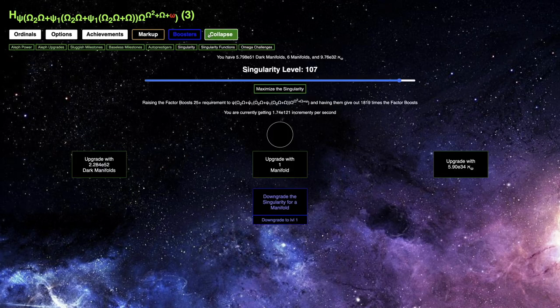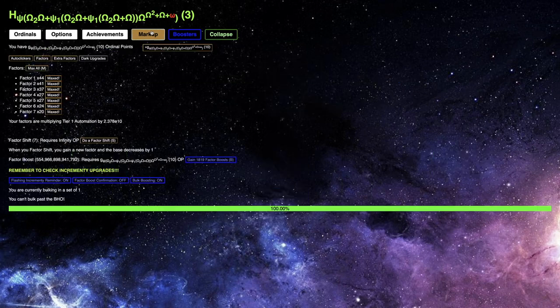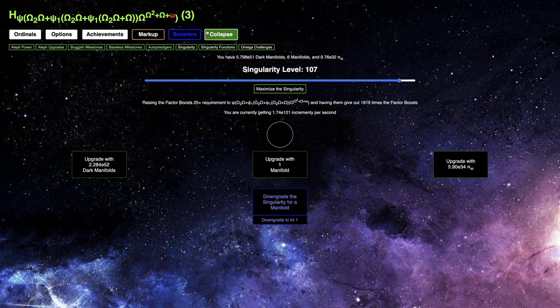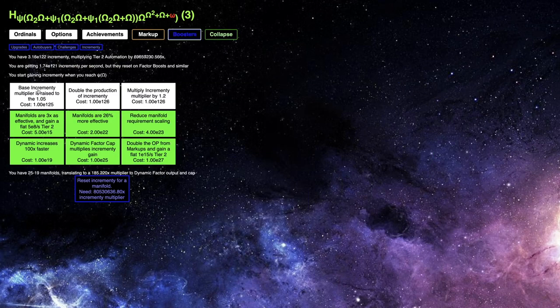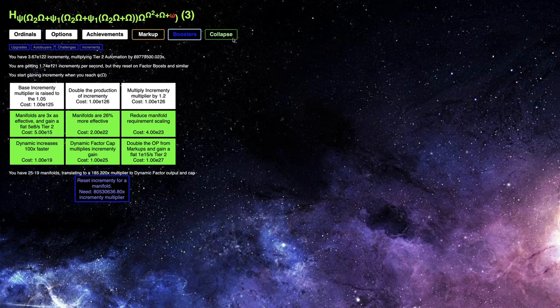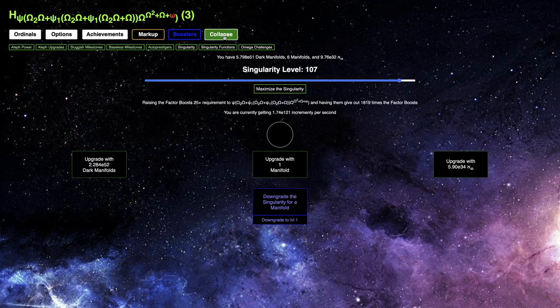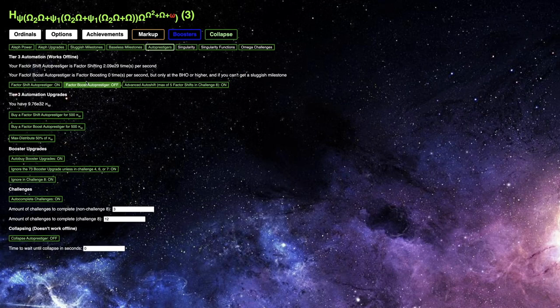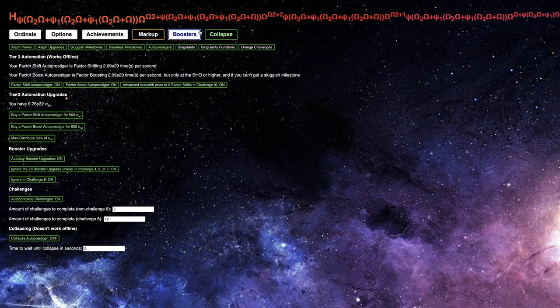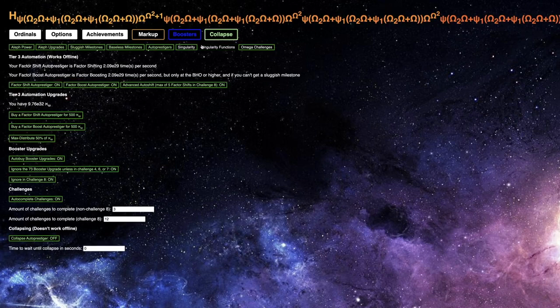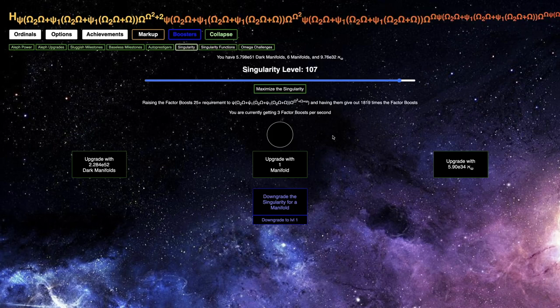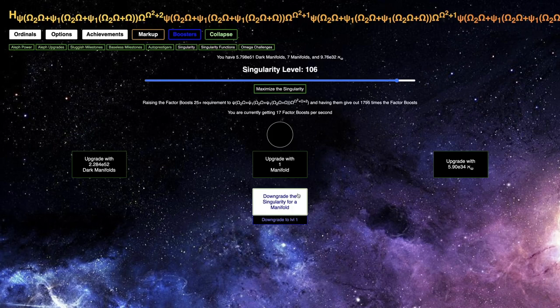And, now, I think at this point, I could try to push to this E125, but I'm not going to do it. I think a better idea is to just collapse. Right now. And, at first, I should just get the factor boost auto procedure on, and then get to a decent singularity level.